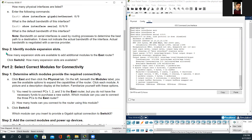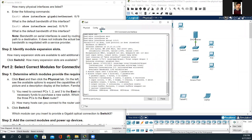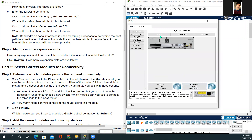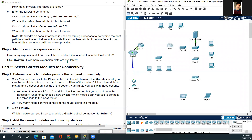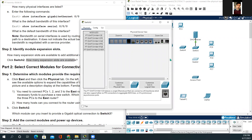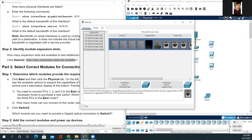Let's move on to step two of part one: how many expansion slots are available to add additional modules to the east router? On the east router, click the physical tab and zoom in. There are two slots visible, but one is covered. Clicking the switch shows five total slots; since one already has a plate covering it, there is one open slot available.